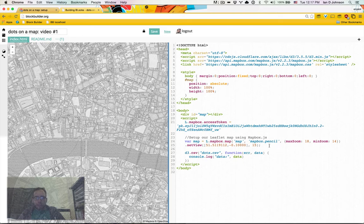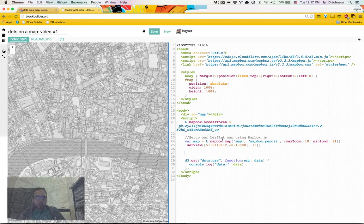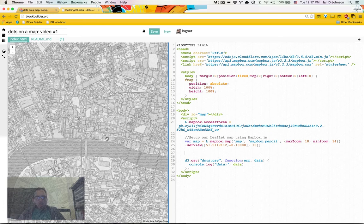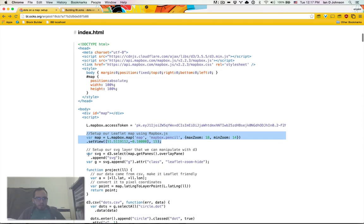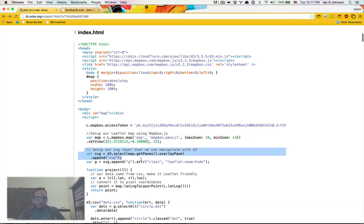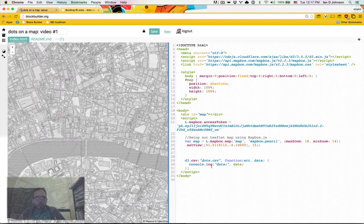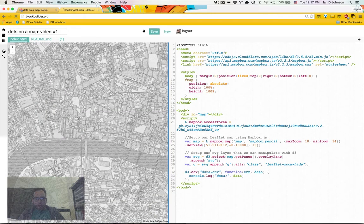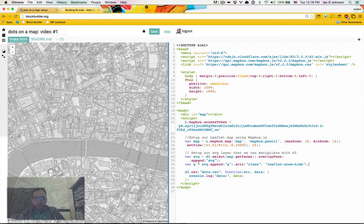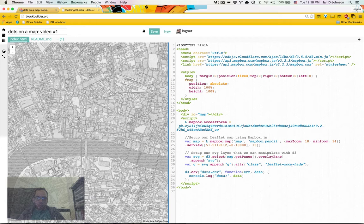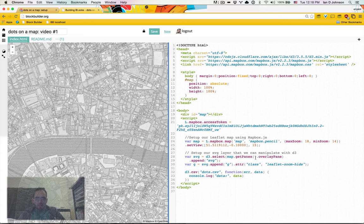The key thing that we're going to want to do is basically add an SVG layer on top of our map that we can use to place our visualization. So we create an SVG layer by selecting the overlay pane, which mapbox and leaflet provide. So now we have our SVG and we have a group inside it where we will do all of our visualization on top. And that will become important shortly when we try to zoom and pan around with our data.